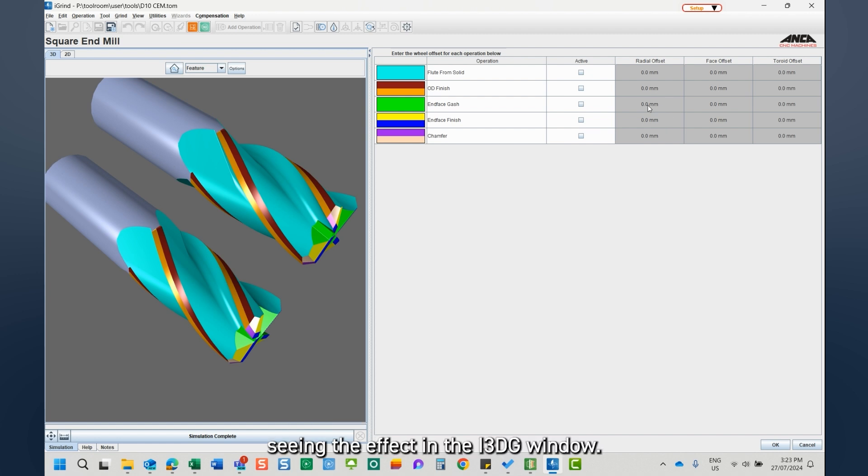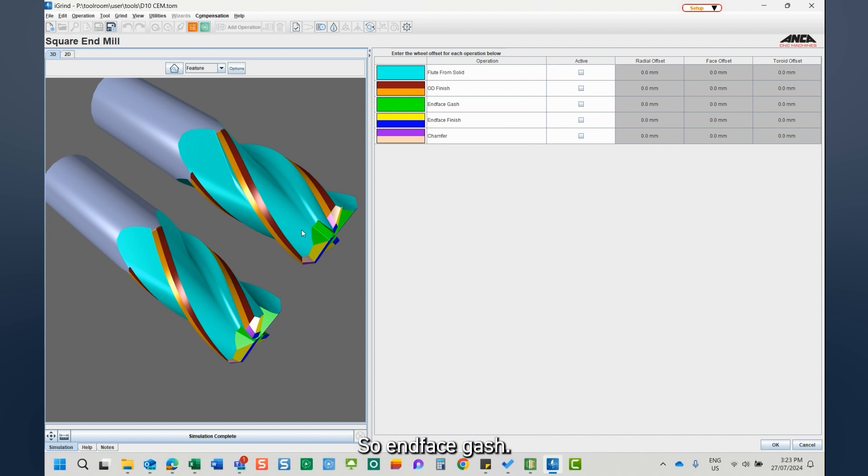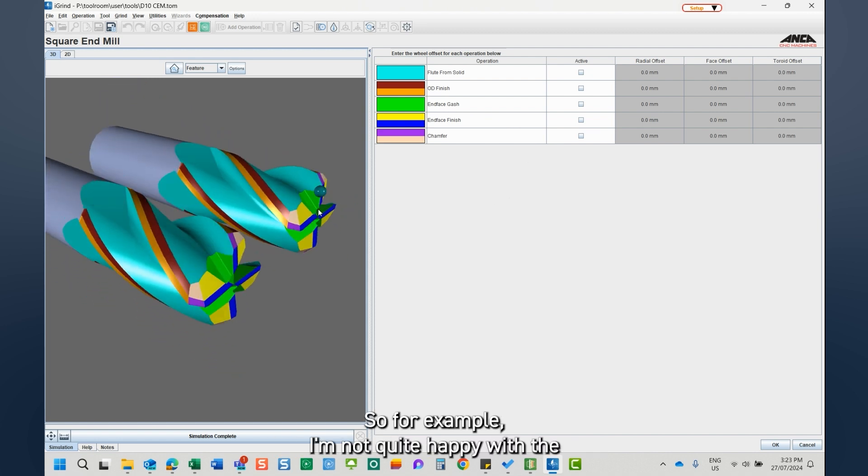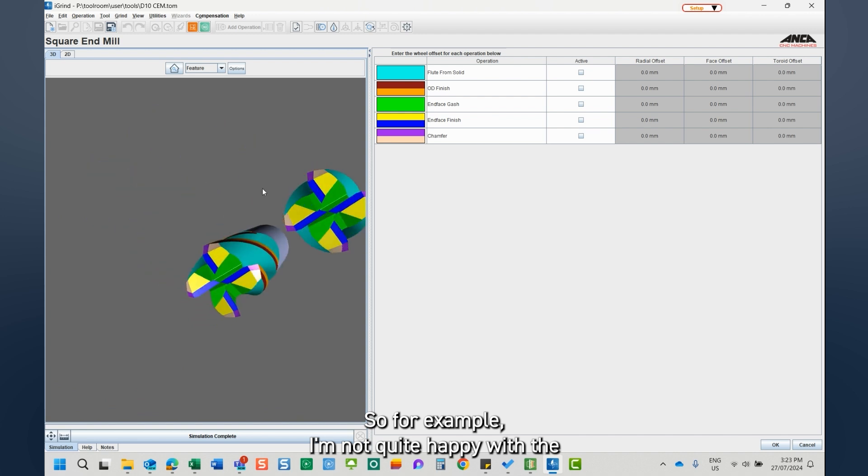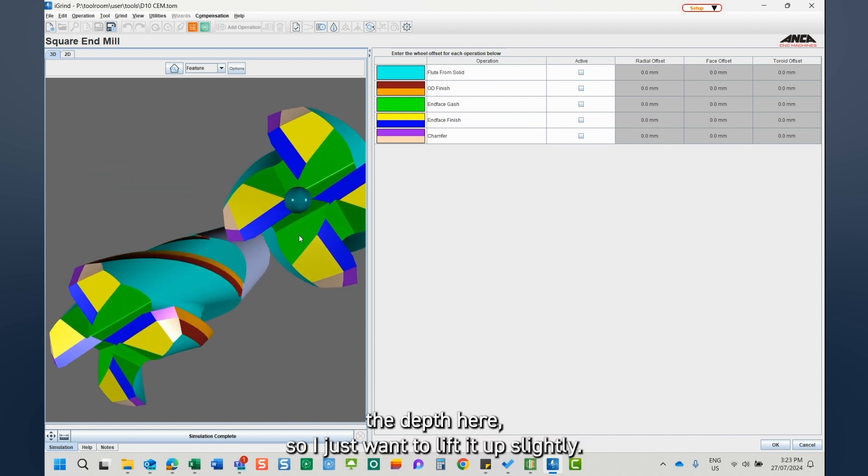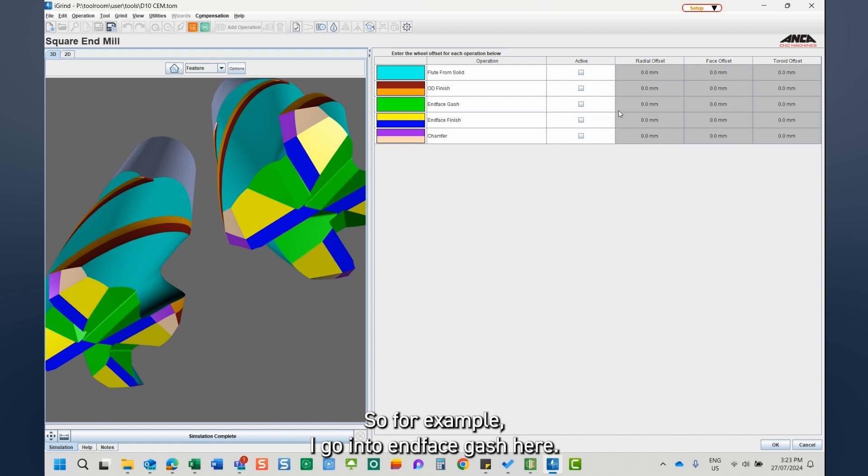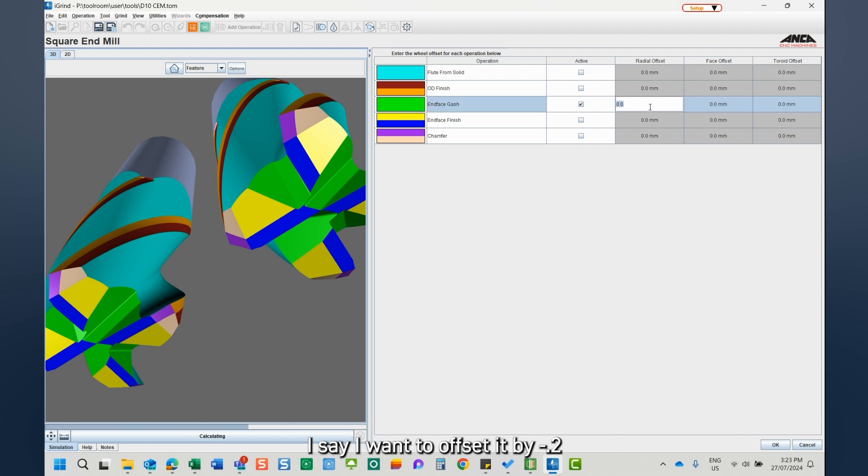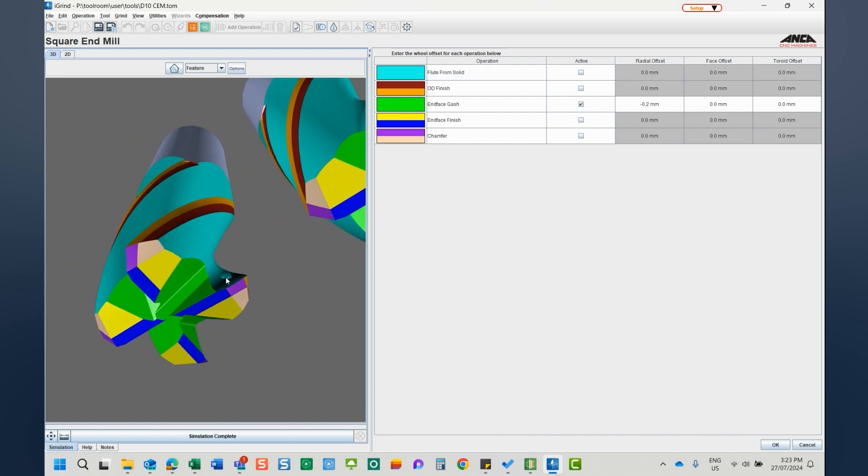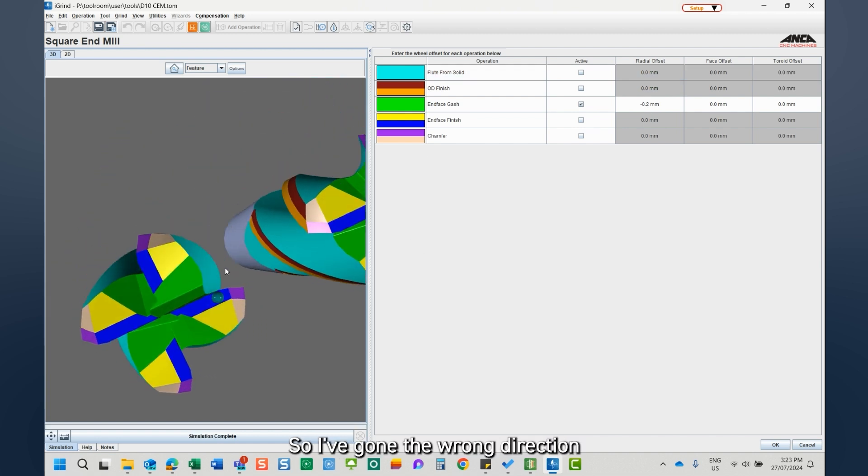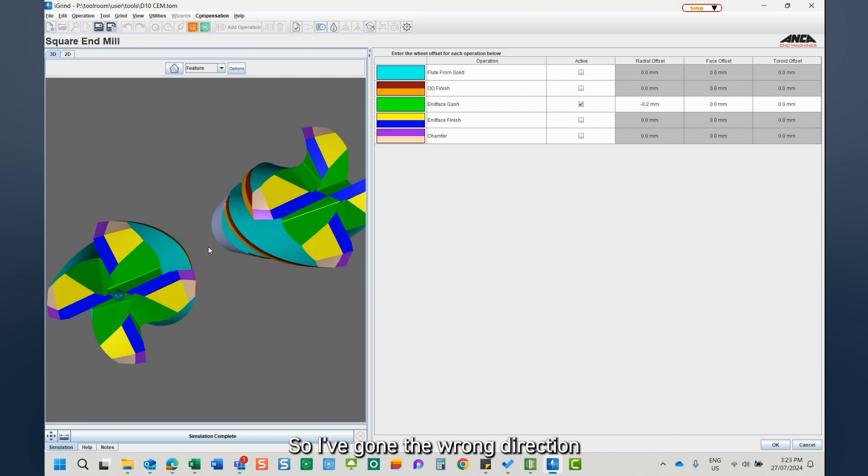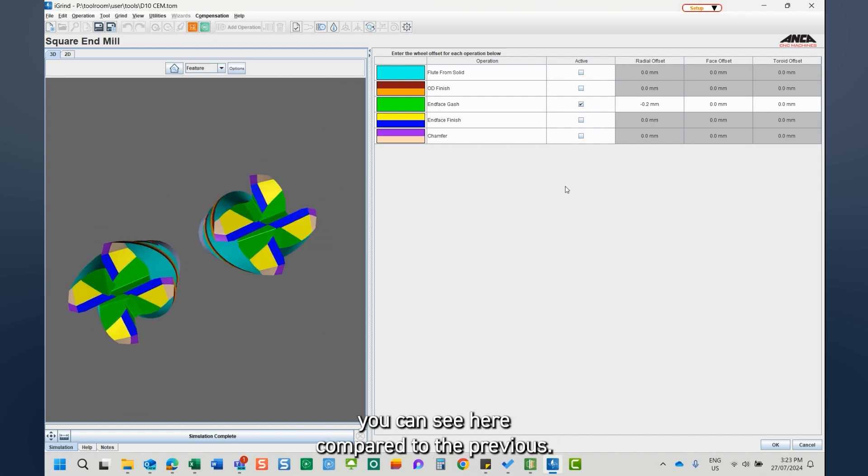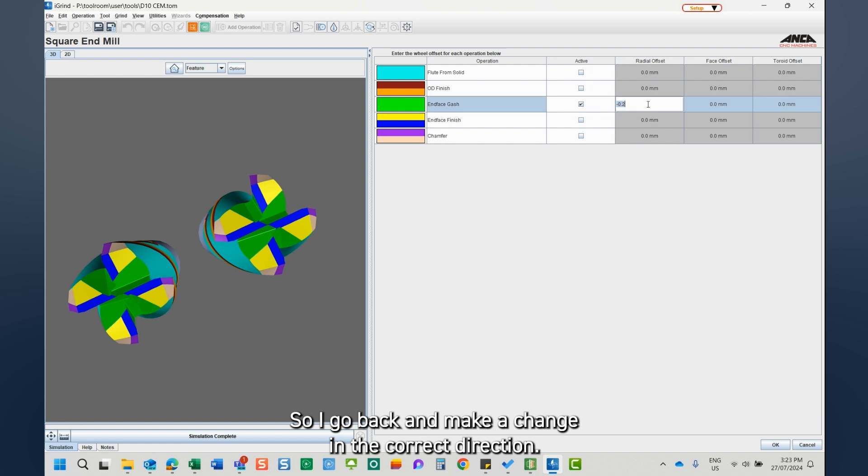So let's go ahead and make a change. In phase gash, for example, I'm not quite happy with the depth here, so I just want to lift it up slightly. For example, I go into in phase gash here. I say I want to offset it by minus 0.4, for example. So I'm going the wrong direction. You can see here compared to the previous.